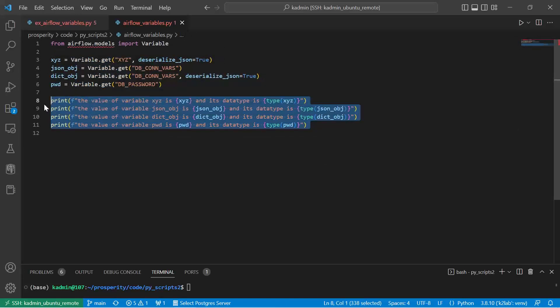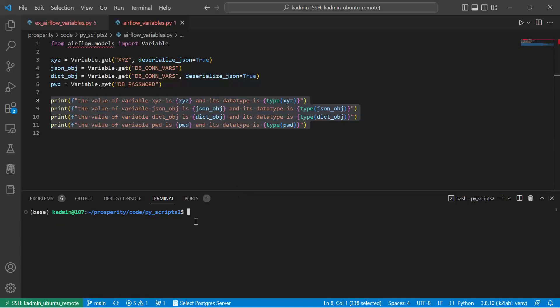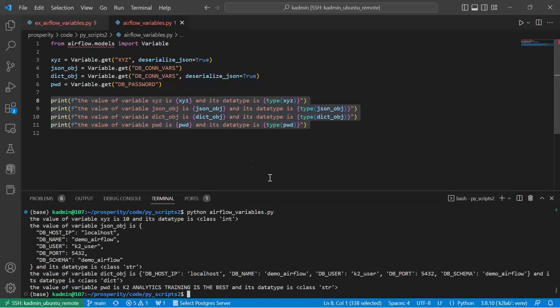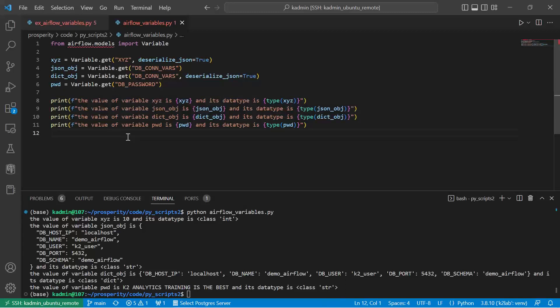If I now invoke this airflow_variables.py file, you can see all the output which we saw in the DAG — we get the same output. You may think: where am I going to use this? If you are writing PyTest code and you want to make use of variables declared in Airflow, you can make use of these variables directly in your PyTest code.